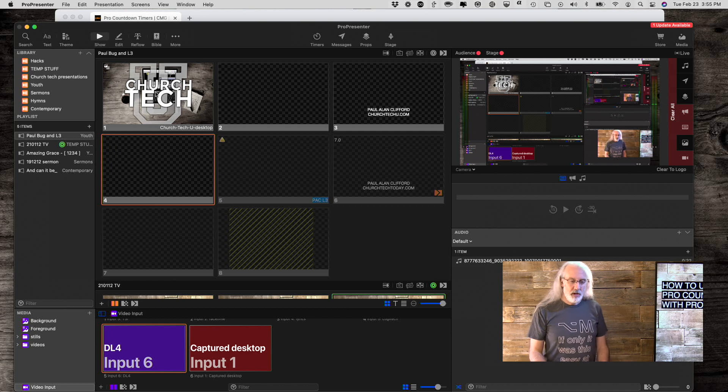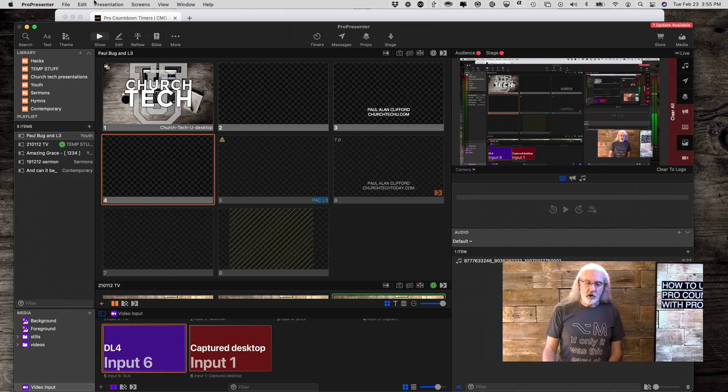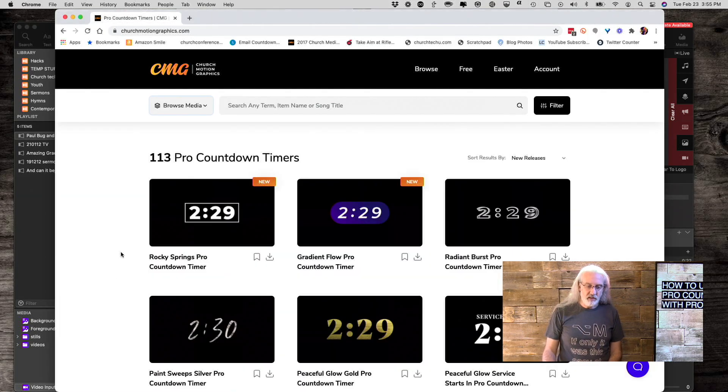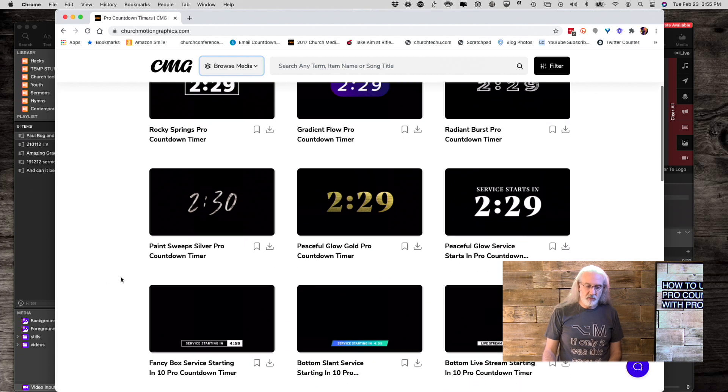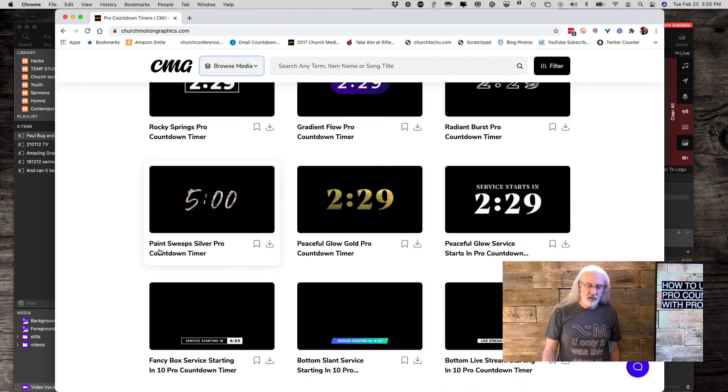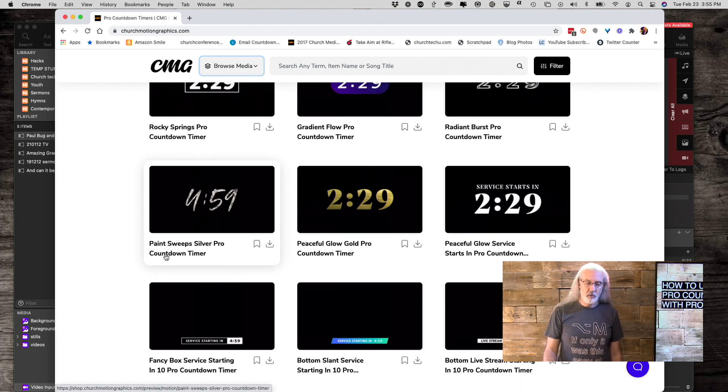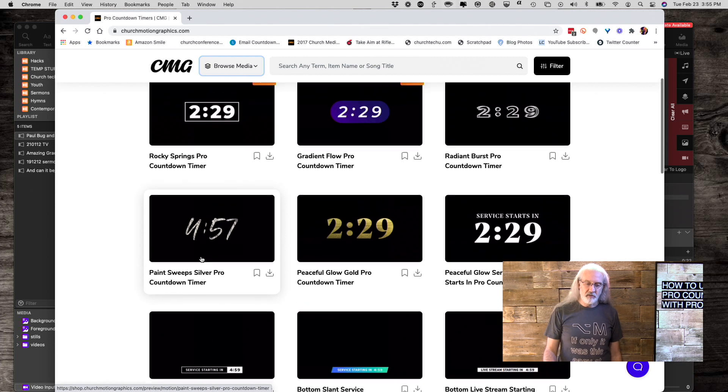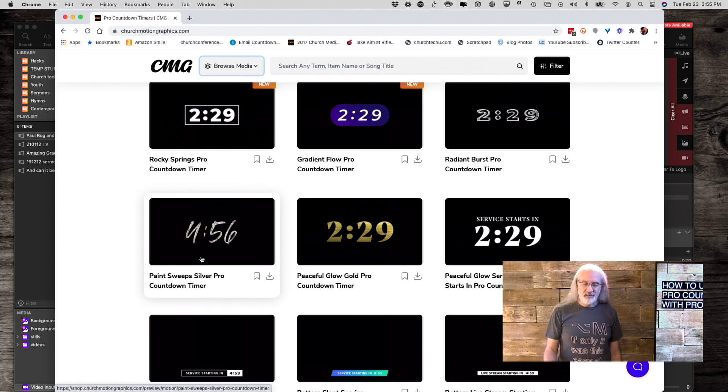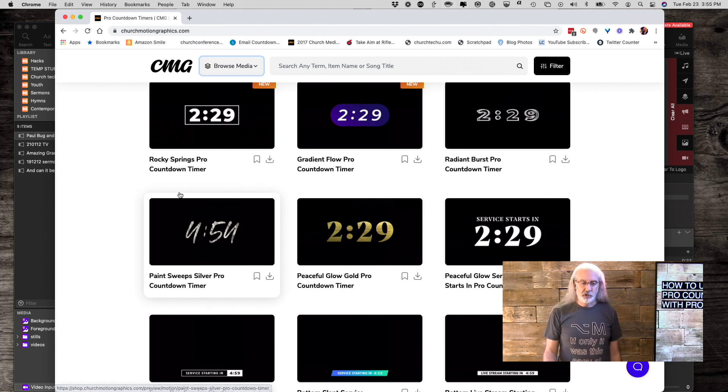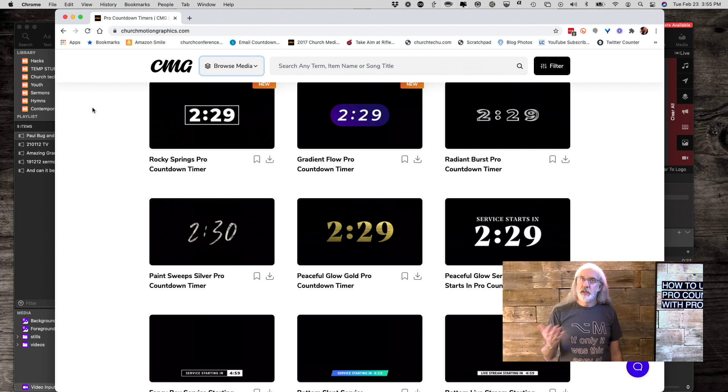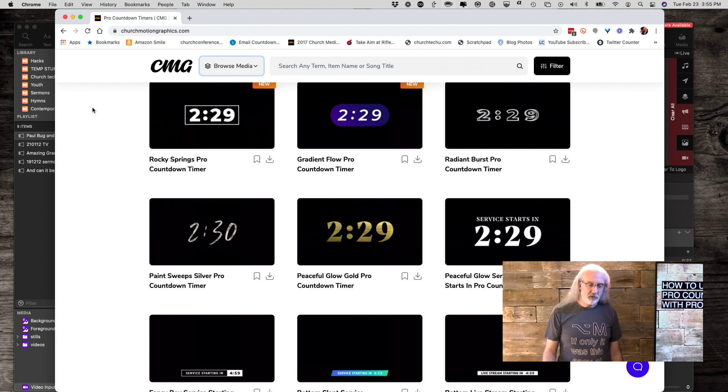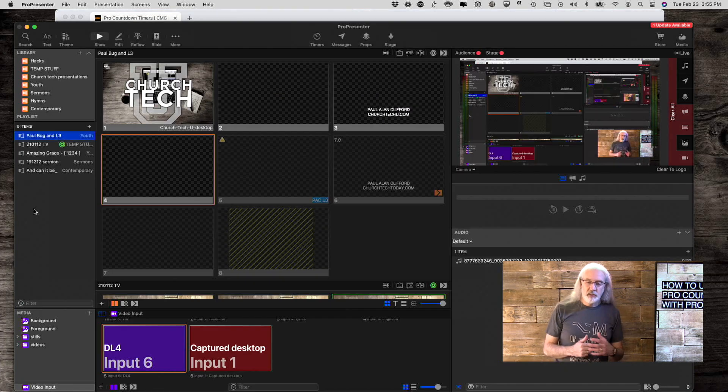So, here we are, and I'm going to start by saying that this is the one that I'm dealing with right now, is the PaintSweep Silver Pro countdown timer. Now, this is a paid download from Church Motion Graphics, but if you make your own, just make it similarly and we'll go from there.